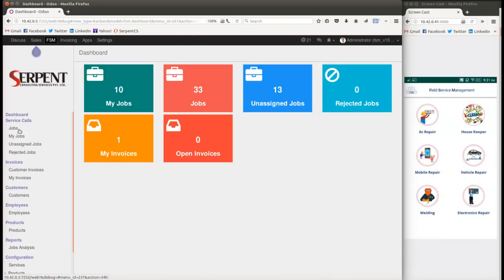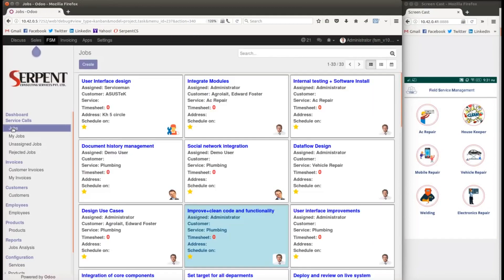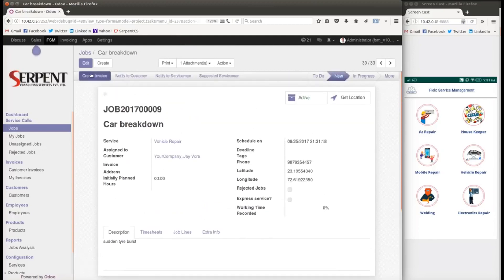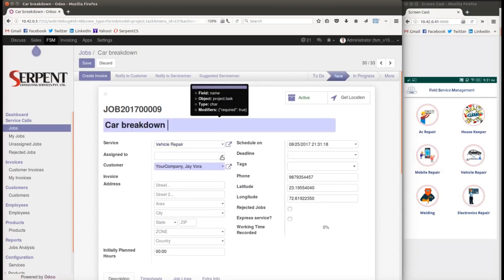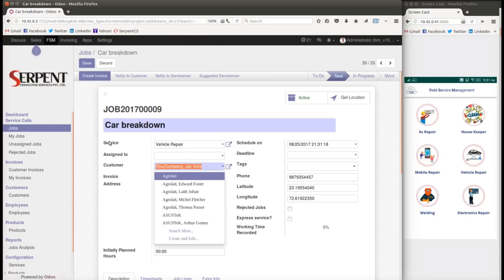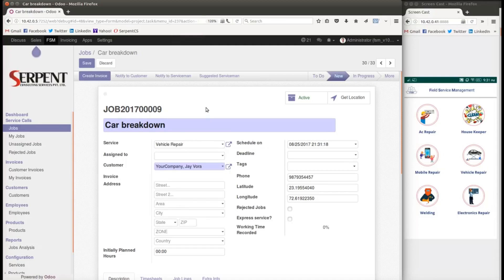In the backend, I can see the new job has been created with an automatically generated job number. A push notification will indicate who is assigned to the job. For vehicle repair, the operator can choose the best person based on serviceman skills. Whoever has the relevant skill will appear in the assignment domain filter.